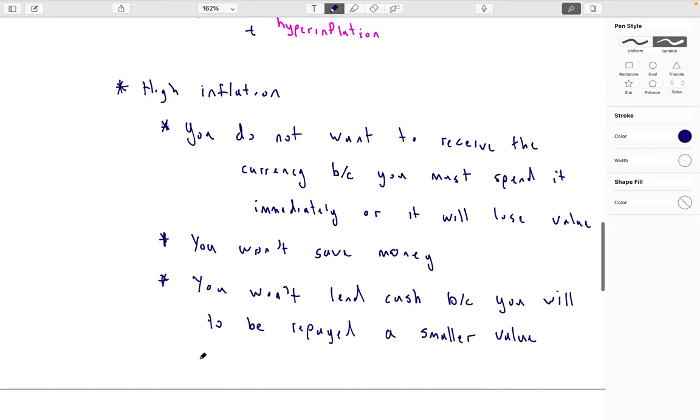You'll get the same nominal amount — it will still be a hundred dollars — but the hundred dollars will be worth less, so the real value will be smaller.